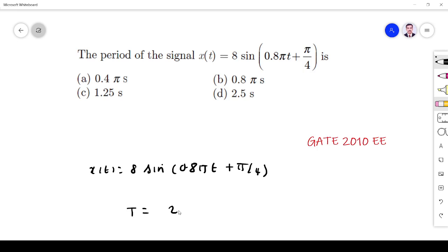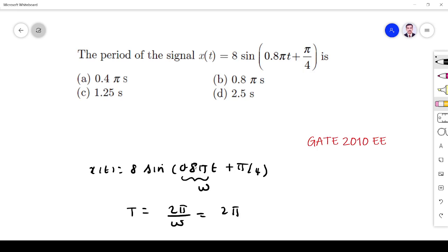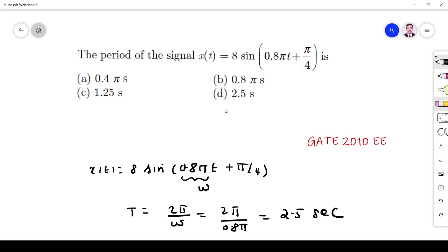We know the period is given by T = 2π/ω. The general form is a·sin(ωt + θ), so here ω = 0.8π. Therefore, T = 2π / (0.8π) = 2.5 seconds. So the answer is T = 2.5 seconds.